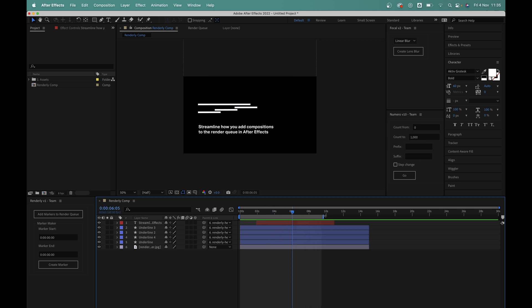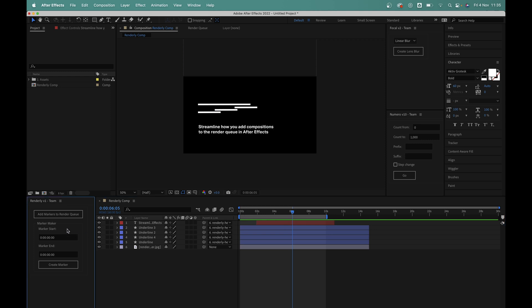So this is where Renderly comes in. Rather than using the work area bar, Renderly allows you to set render sections through composition markers instead. So to render from 0 to 6 seconds using Renderly, what I need to do is set up a composition marker first.